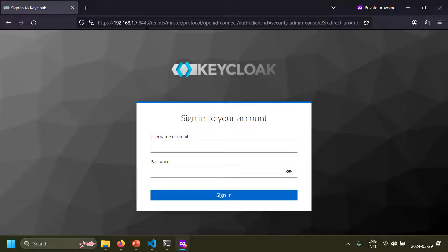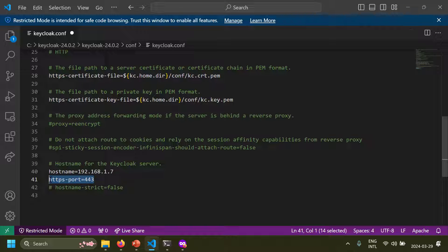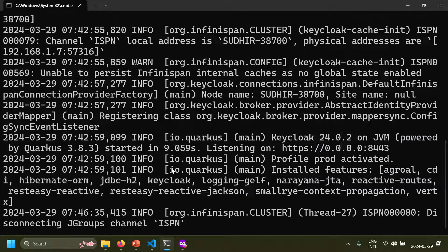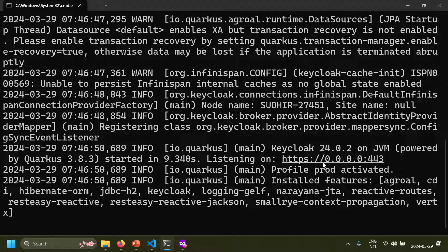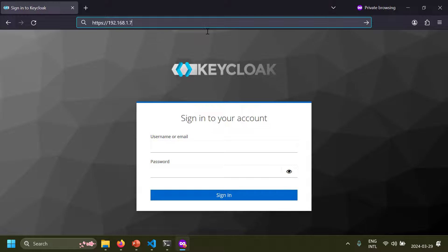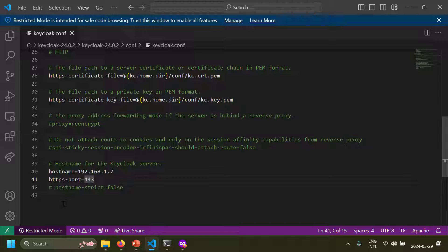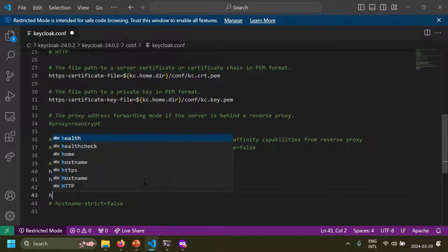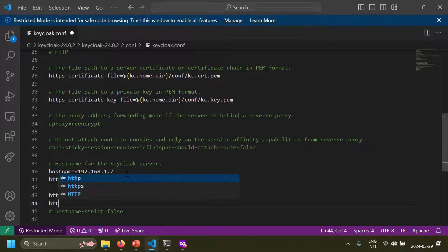Keycloak defaults to HTTPS port 8443 in production mode. To change this, set https-port=443 in keycloak.conf. After saving and restarting, Keycloak listens on port 443, so you can open it directly via https://[ip-address] without specifying a port. If you want to enable HTTP in production mode, set http-enabled=true and optionally set http-port=80 to run on the standard HTTP port.